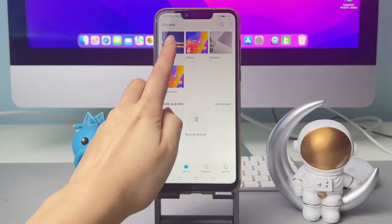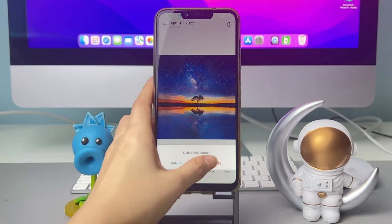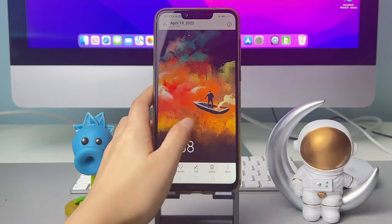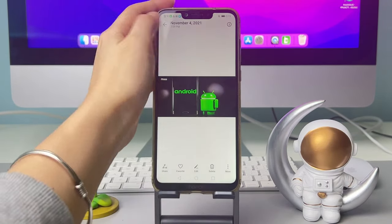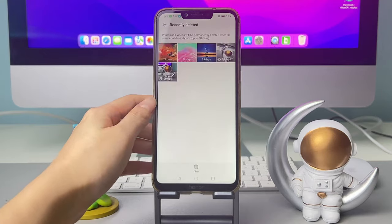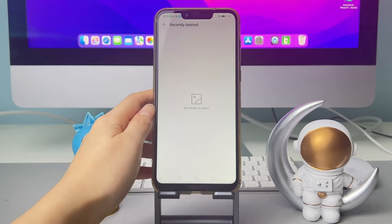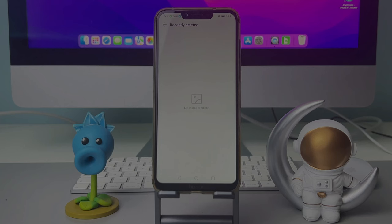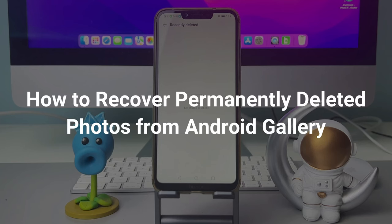Accidentally delete your photos, or empty the recently deleted album mistakenly? How to get your lost photos back? Keep watching to get two methods.